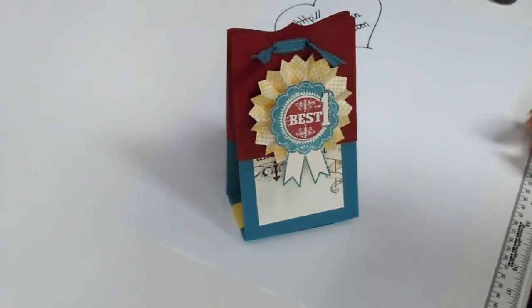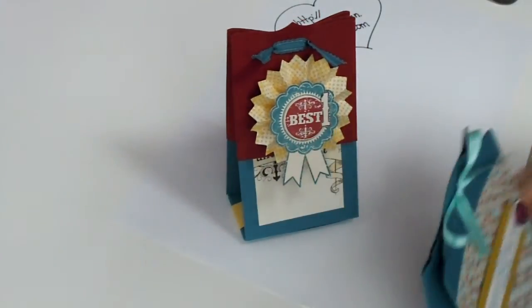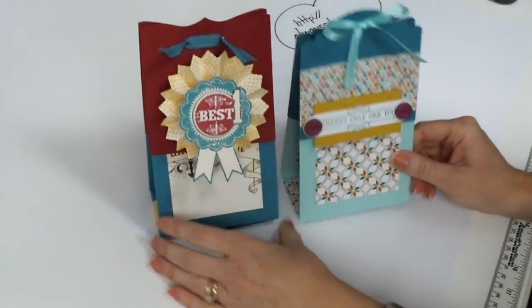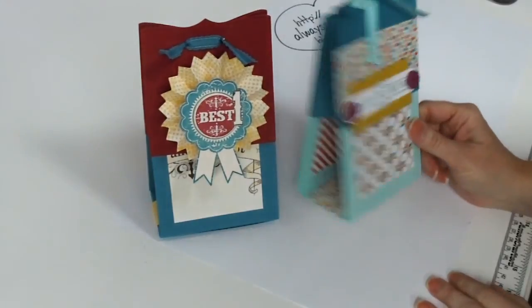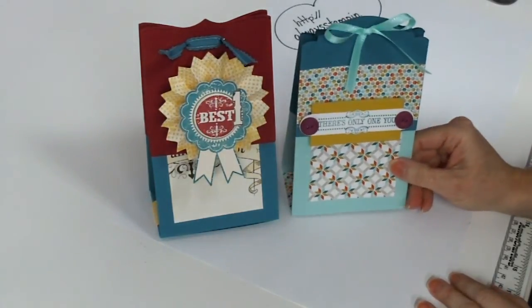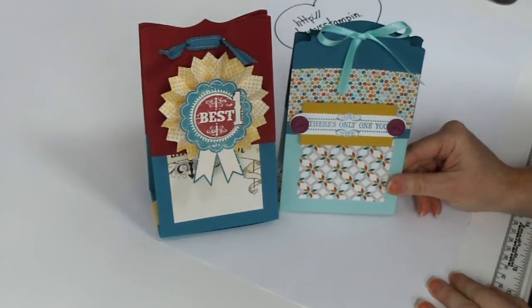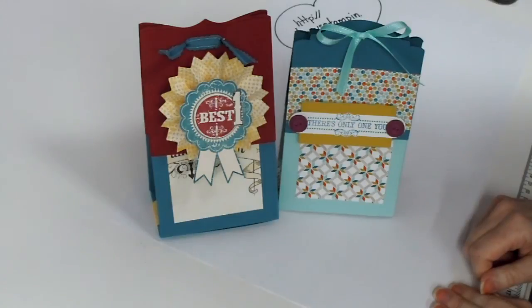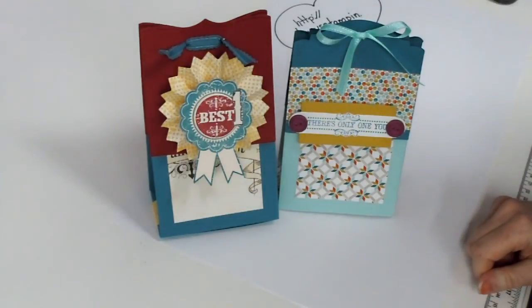And so there you have it. This is another sample that's on my blog of the mini album in a bag. I hope you enjoyed the video and I hope you have a creative day.